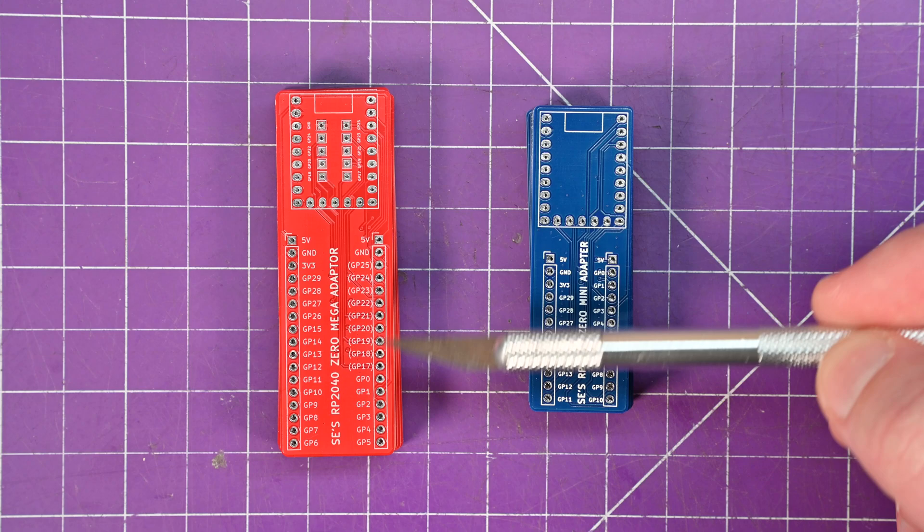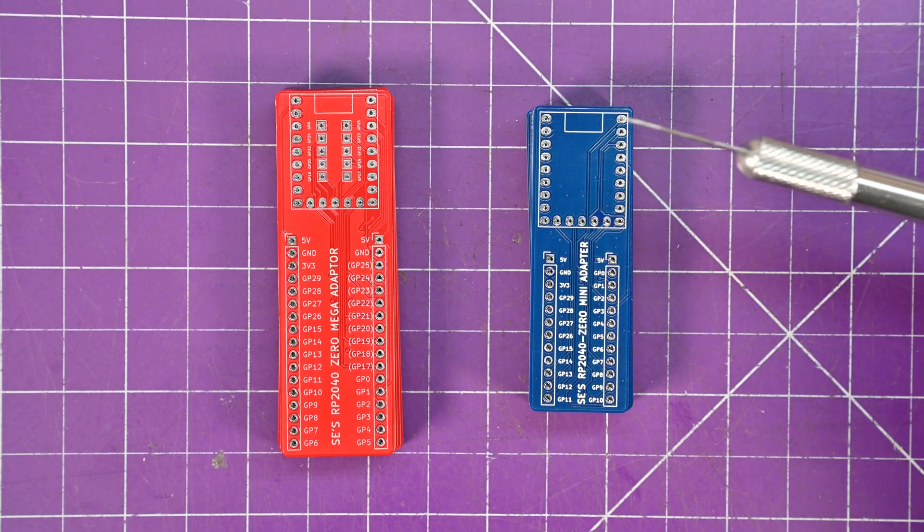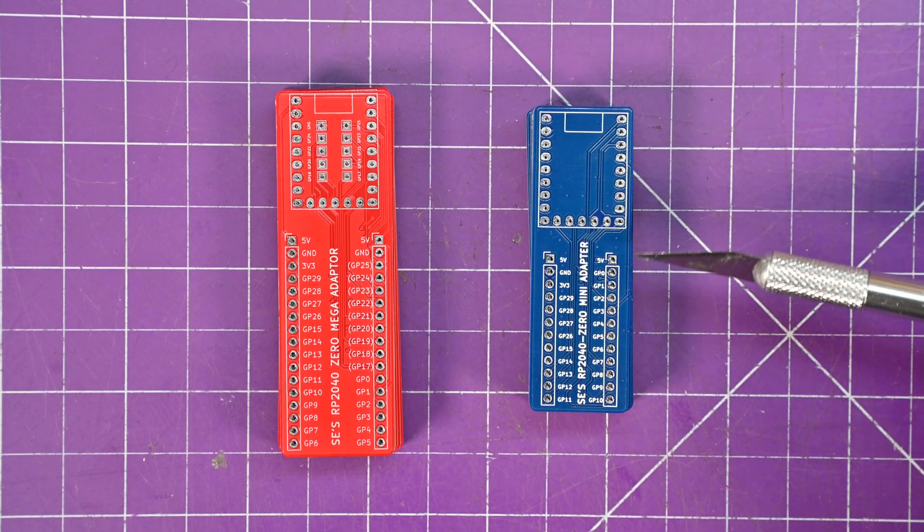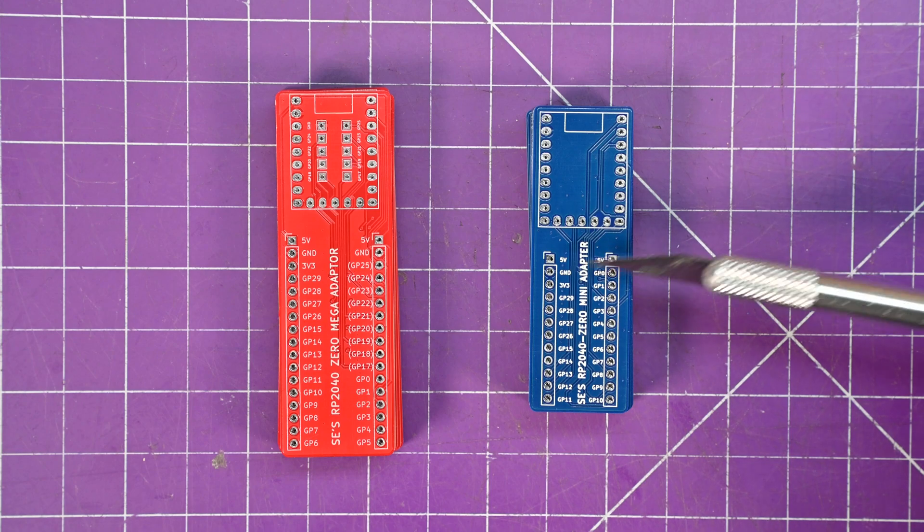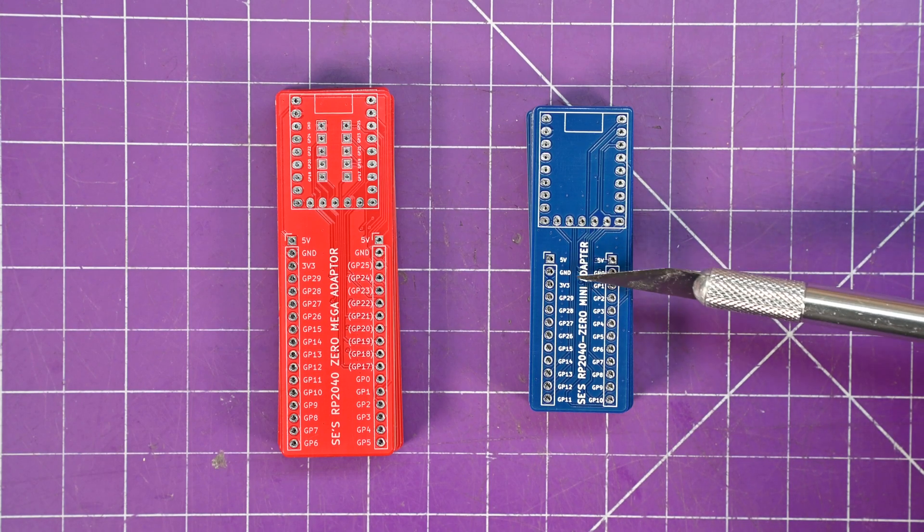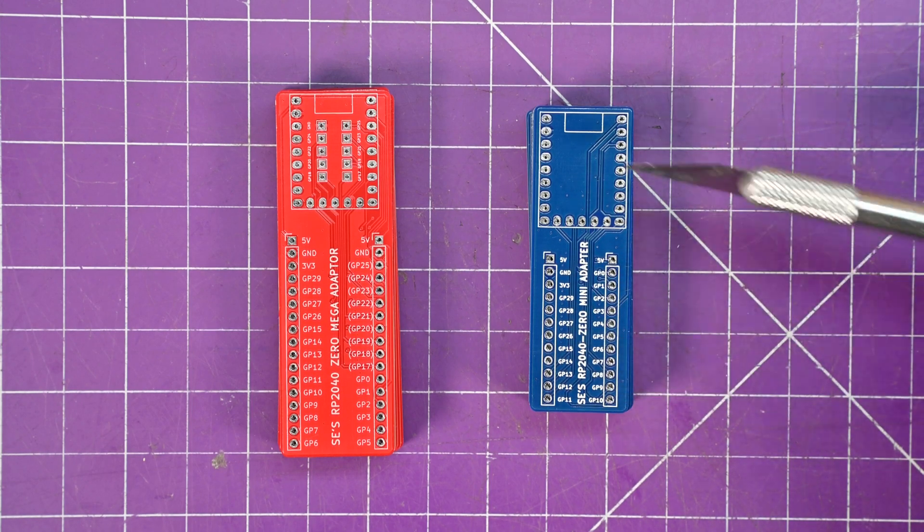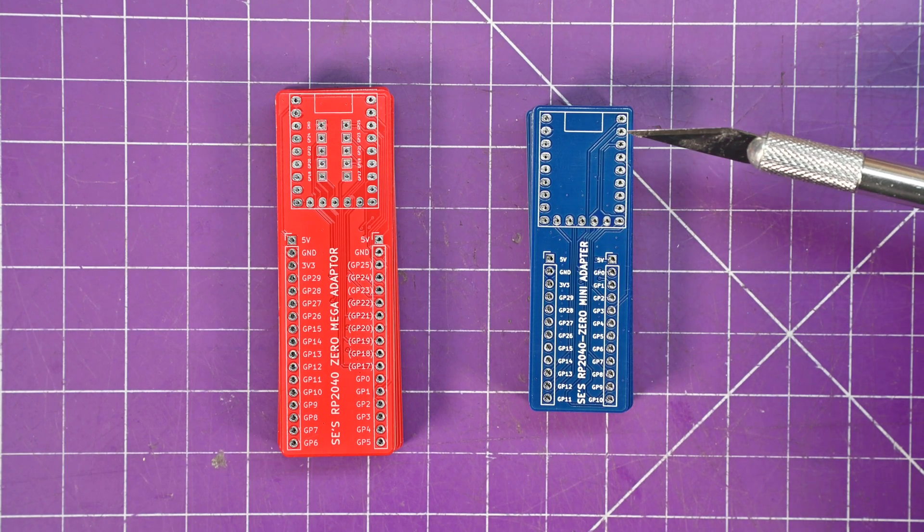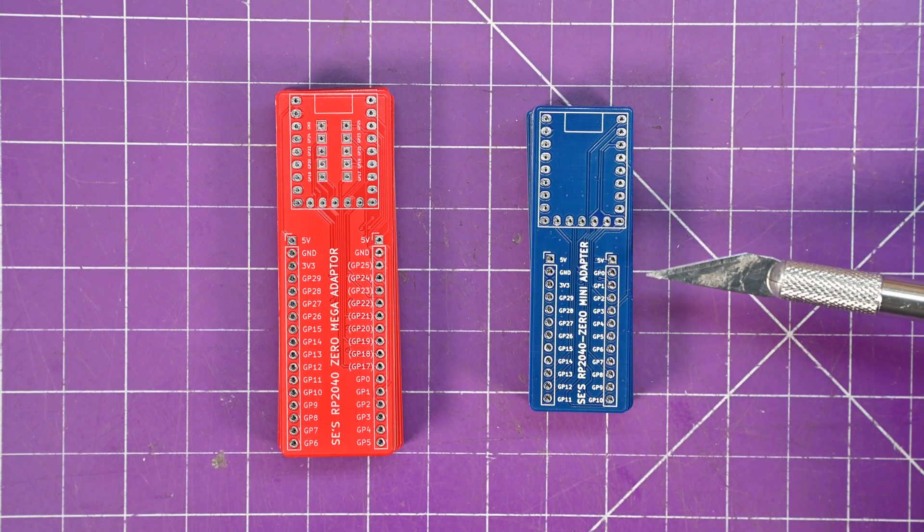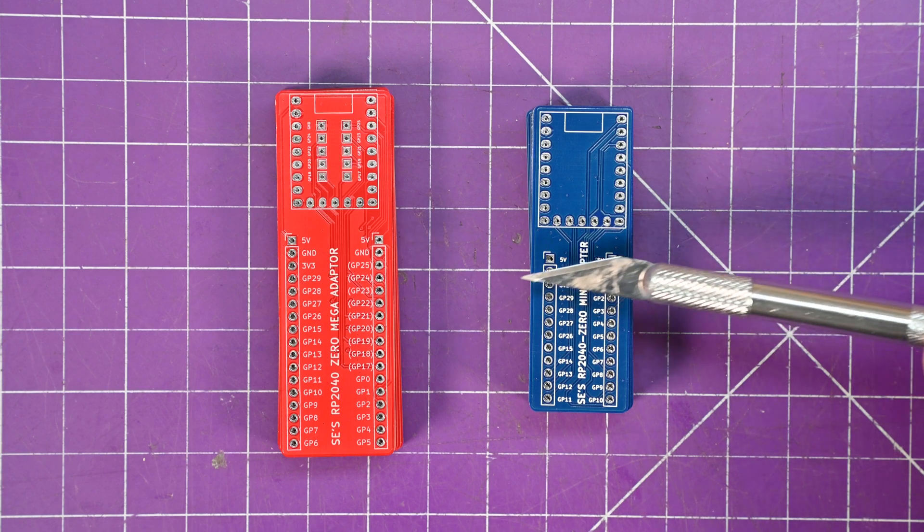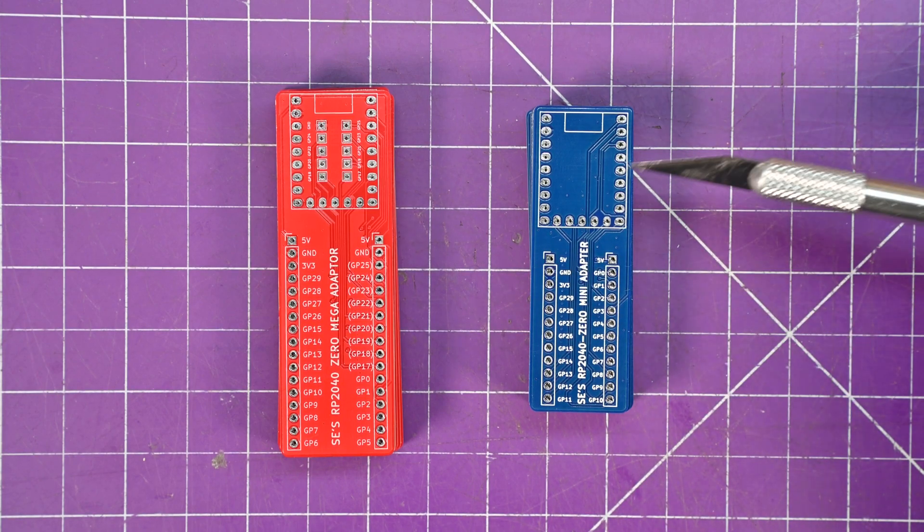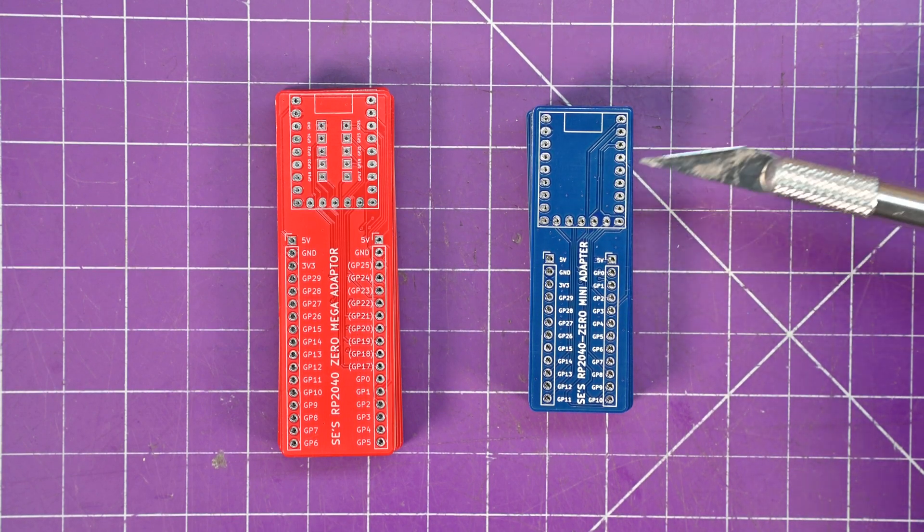And over here we've got the Mega. I'll talk about that in a moment here. So essentially what this does is you've got your 5 volts and your ground and your 3v3 and then all of the GPIO that are on all these pins here. This is proper breadboard spacing and I believe you get about two spots on each side to breadboard your RP2040 Zero projects.